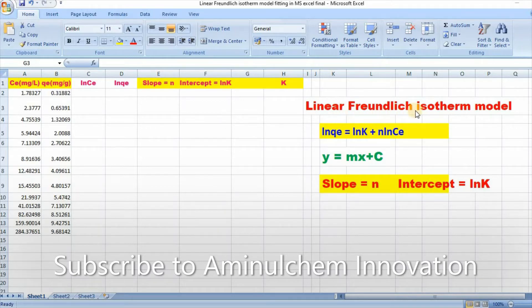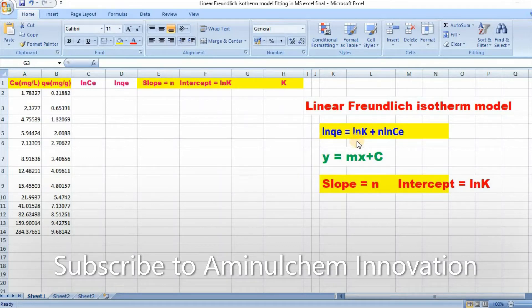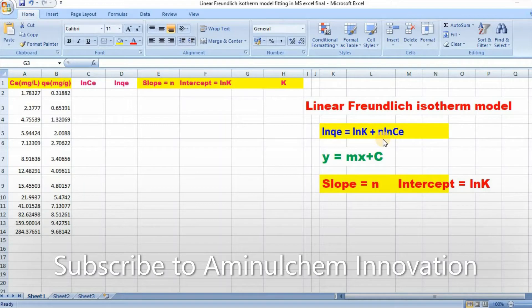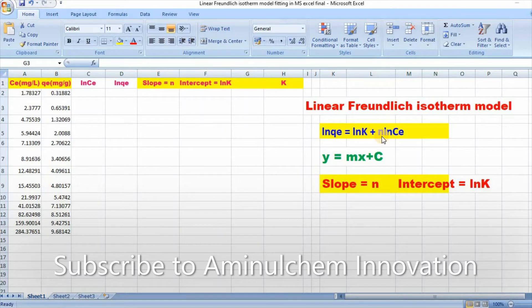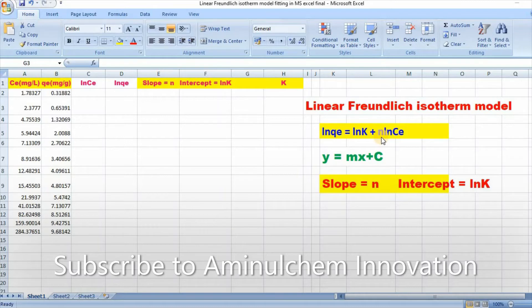Linear Freundlich isotherm equation can be written as ln QE equals ln K plus n ln CE, where QE is the amount absorbed at equilibrium, K is the Freundlich constant, n is the exponential parameter, and CE is the equilibrium concentration.